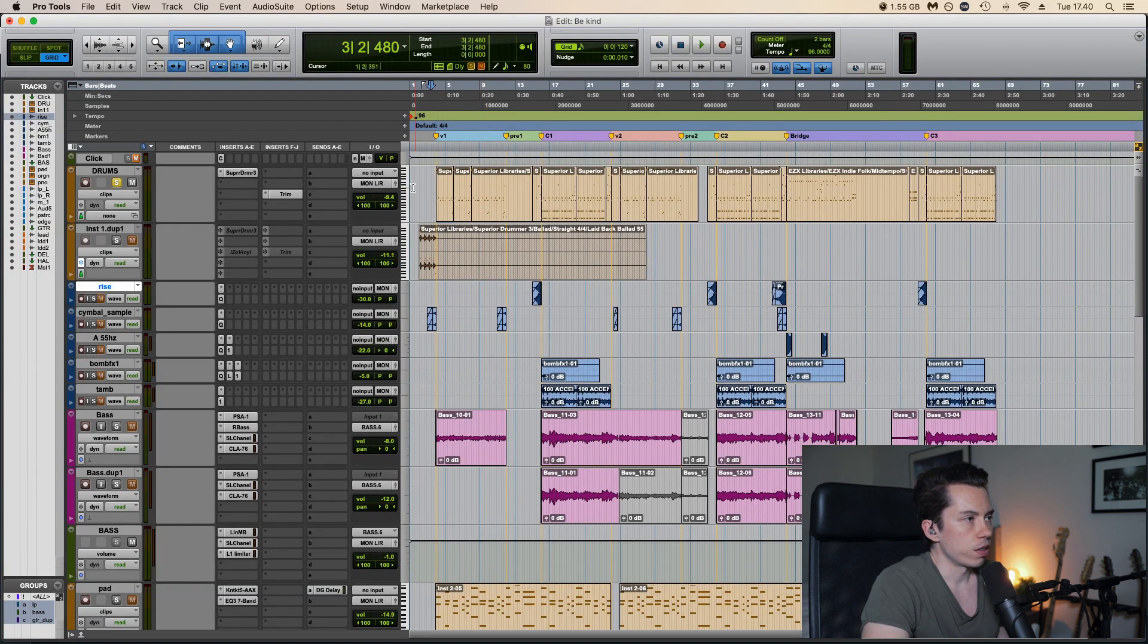Which is a high gain amp. By itself it sounds like this. So already it sounds pretty good. But after that I add an EQ where I just high passed it a little bit to 100 and low passed it to 10k.